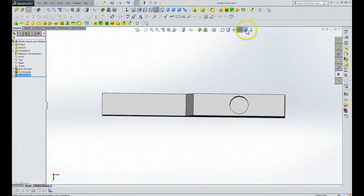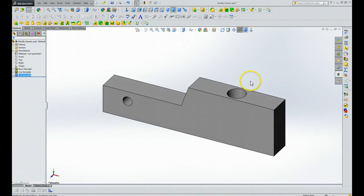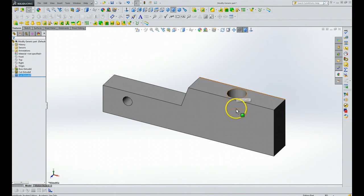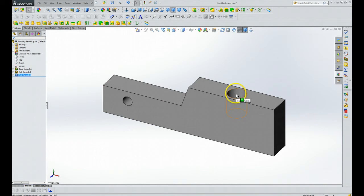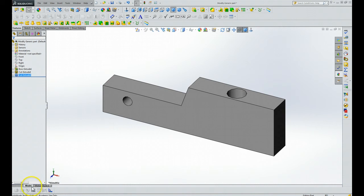And the Trimetric view. And now, oh, it doesn't go all the way through. It only goes part the way through.